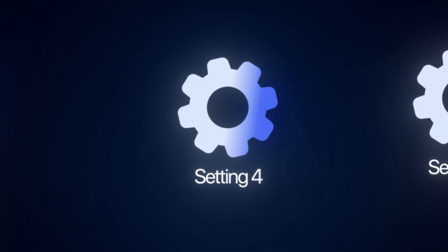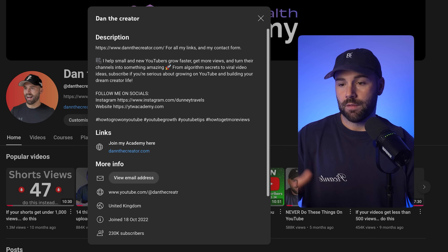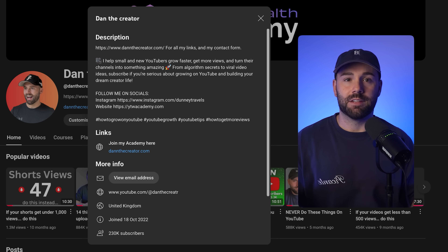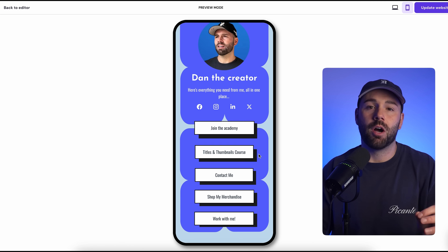The next thing you need to focus on is your channel description. This section might seem small and insignificant, but it's actually a key area for the overall growth of your channel. Your channel description is basically where you tell new viewers exactly what your channel is about, what kind of content you make, and more importantly, where you intend to send those new viewers after they've watched your videos. That's where a good link in bio comes in.